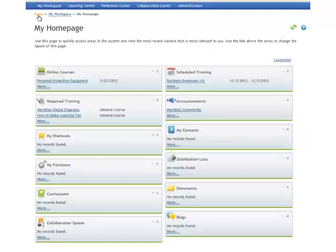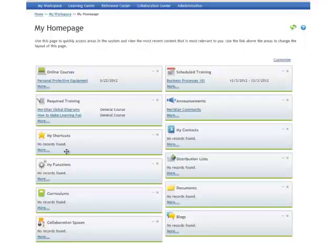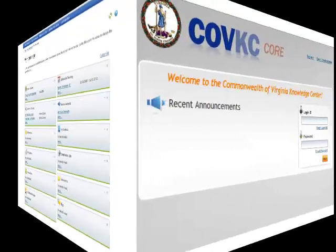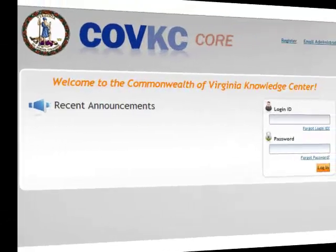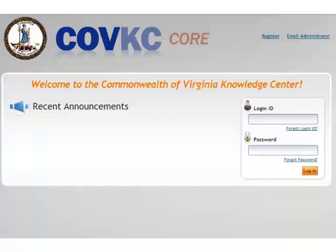So that's Knowledge Center Global. You have this dashboard page on your my home page which also gives you lots of features to show you the latest items in your knowledge center. Make sure you log in and check out all the great features of Knowledge Center Global coming to you very soon.